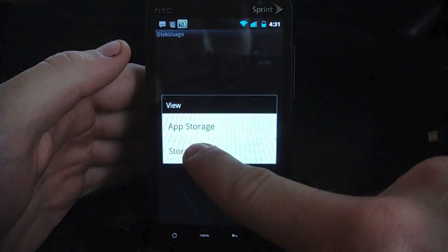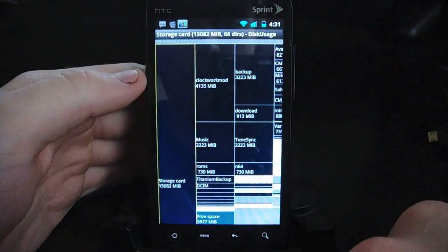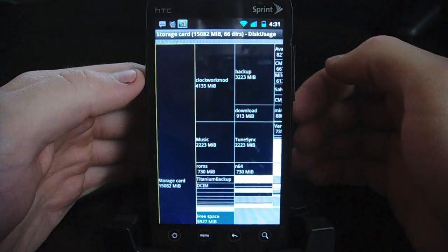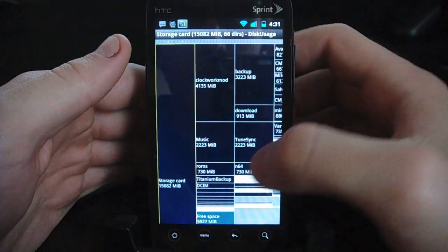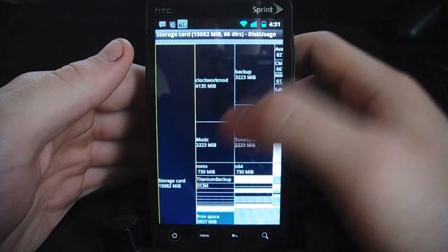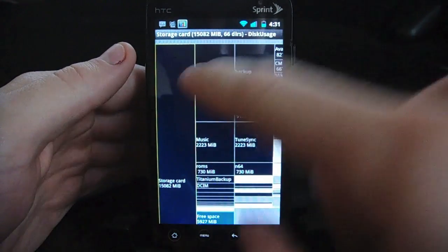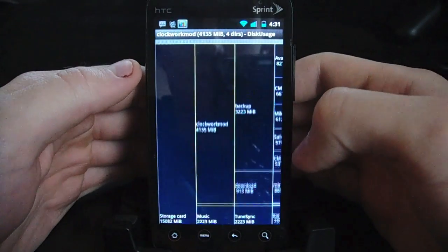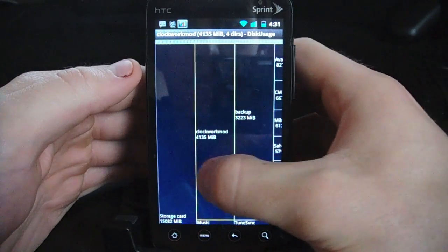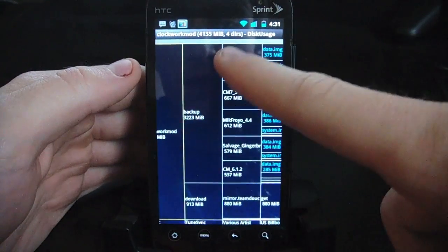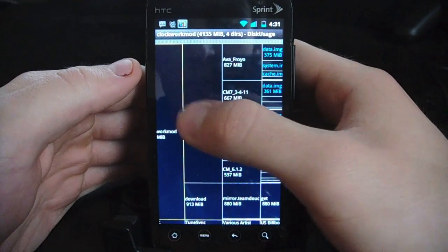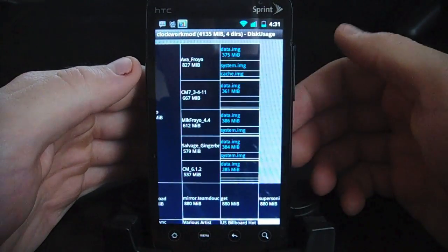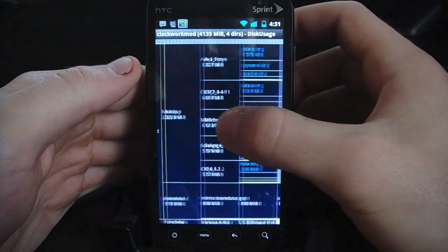If we go back, we can look at the storage card. This is something that's probably a little more useful. If you've got random files on the SD card, such as music, as you can see here, I can see that my backups from Clockwork Mod are taking up quite a bit of space, so I can expand that if I want to. We can see everything that's taken up here — backups, any downloads that I have — and I can zoom in a little further if I want to.